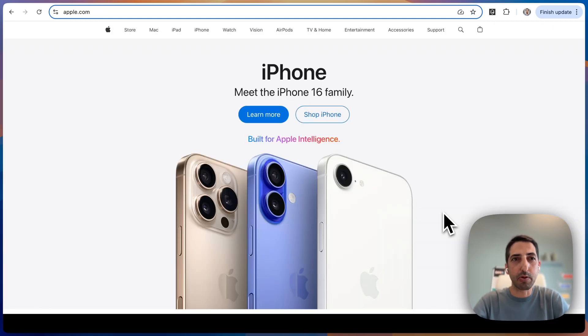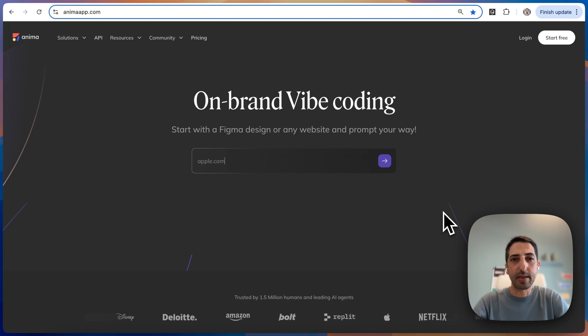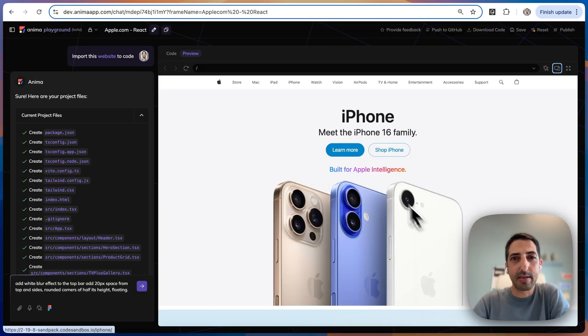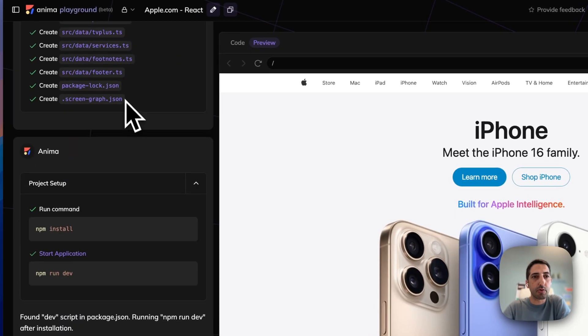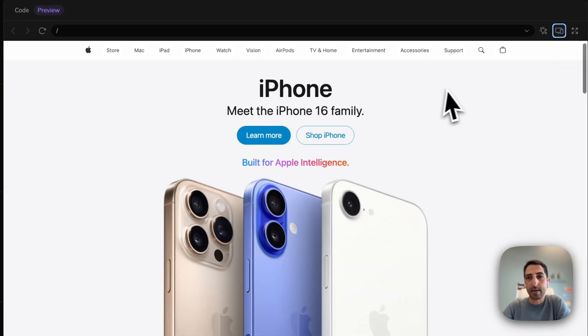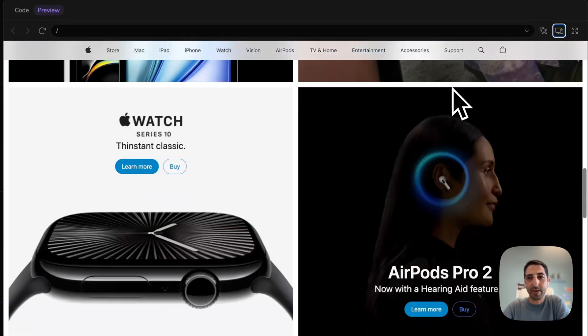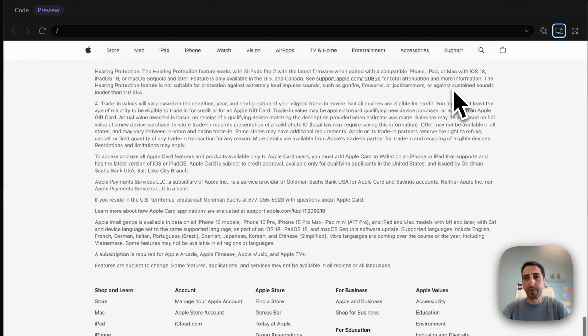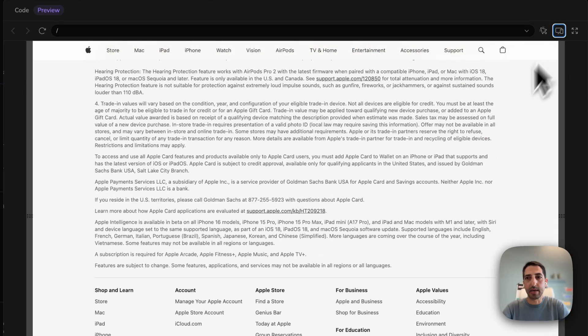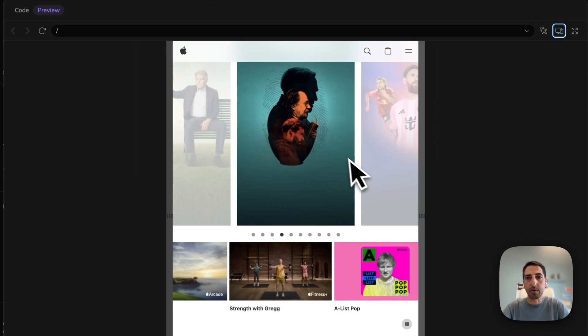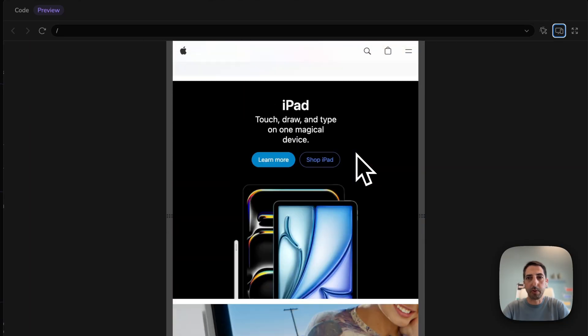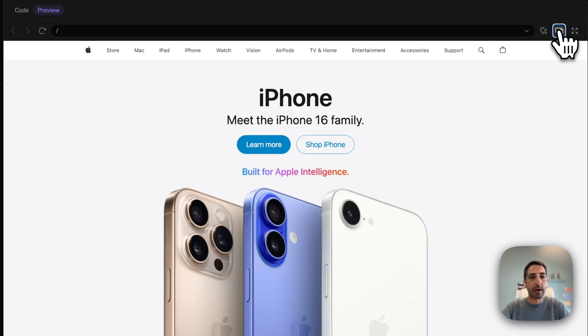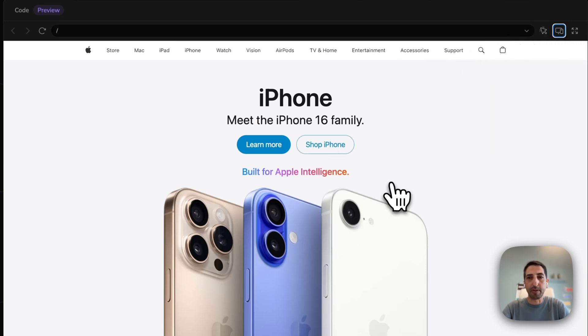We'll take apple.com and clone it. What I got is Apple's website, reverse engineered into React. We have everything here. It's pixel perfect and it's also responsive. So now I can start VibeCoding on top of that.